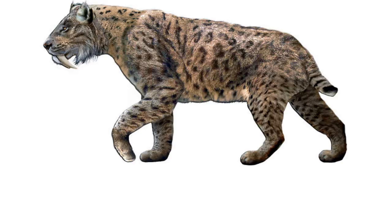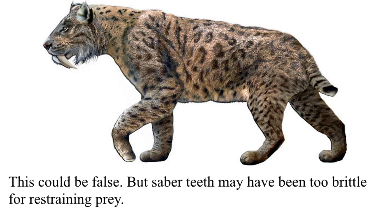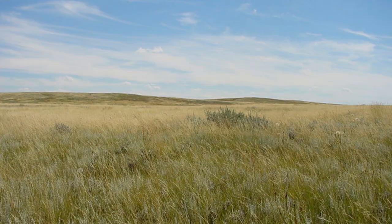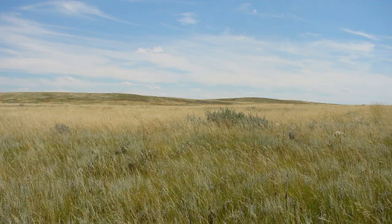The nearest equivalent might be saber-teeth, but even then most saber-toothed predators were likely ambush hunters. Even as the grass evolves to be taller on Apollo, ambush hunting isn't very viable for a megafaunal predator, nor is it usually as productive as chasing prey down.